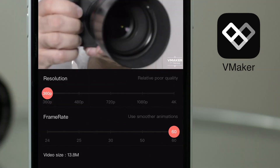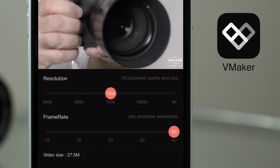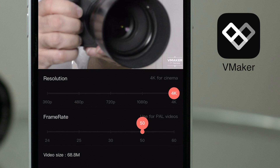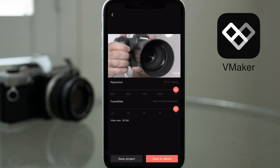Then choose the resolution that you want to save your video to. You can go anywhere from 360 to 480, 720, 1080 and even 4K. You also get the option to change the frame rate of your video to suit different styles — from 24 for film style, 25 for regular video, 30, 50 and 60 frames per second for action videos. Then if you're happy, you can save the video down to your album and also save your project so you can come back at a later stage to make further edits.